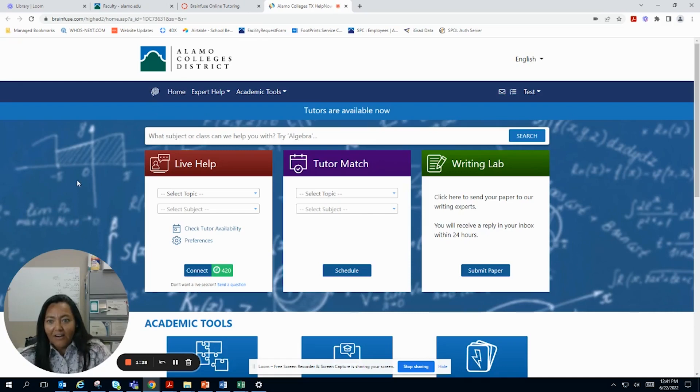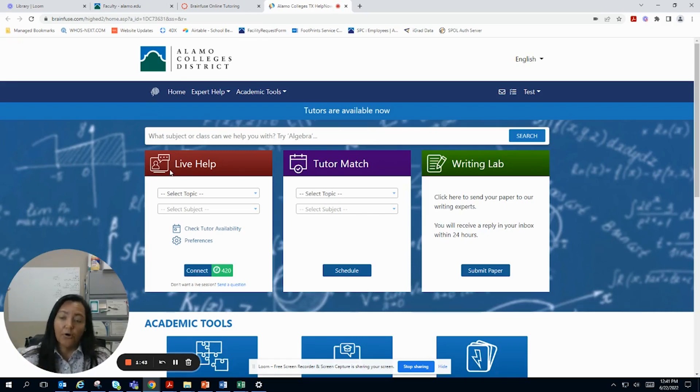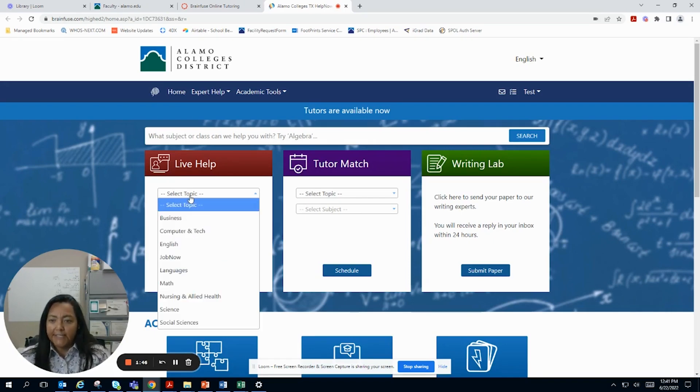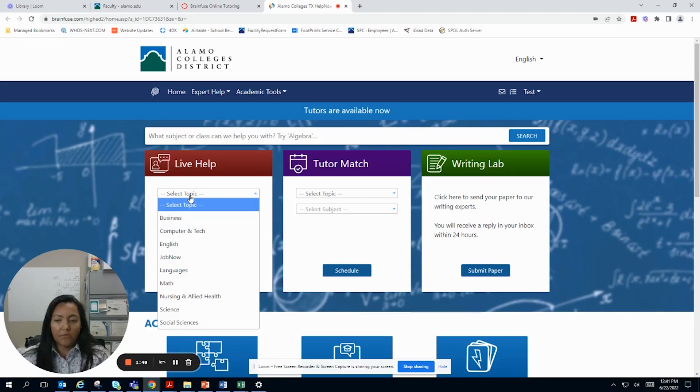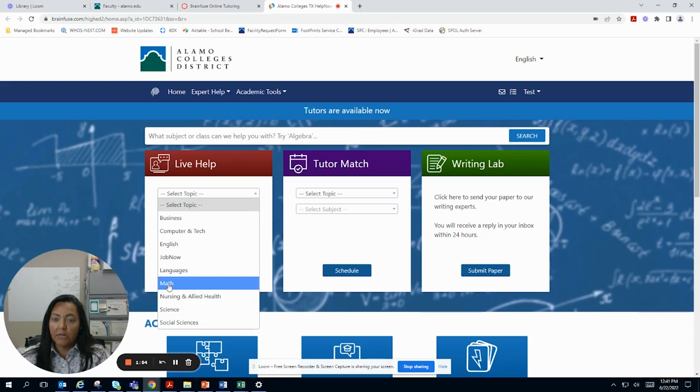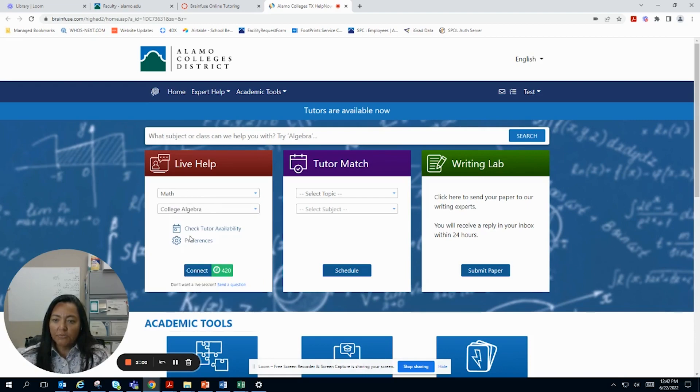All right, now here we are at BrainFuse. And I'm going to draw your attention first to the live help. Let's select a topic. I struggled with math when I was in college. I took a math class actually in the summer, so it was the only class I took. So let's click math. Let's say college algebra. And we're going to check tutor availability.